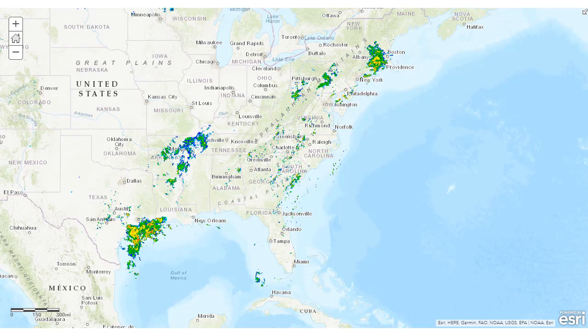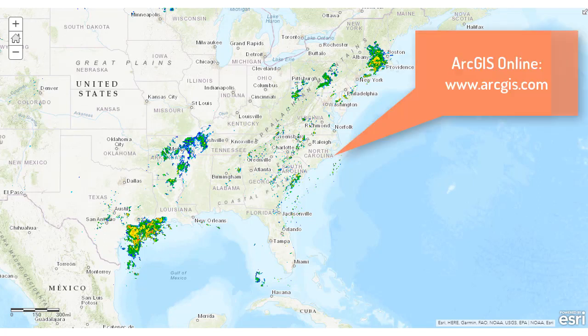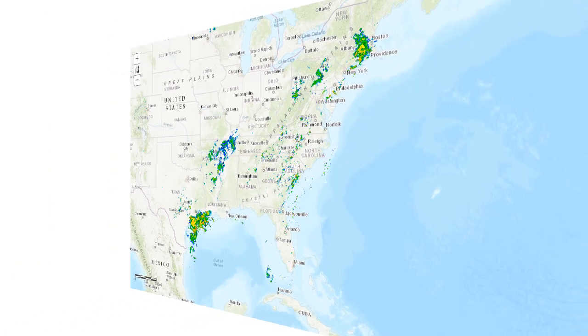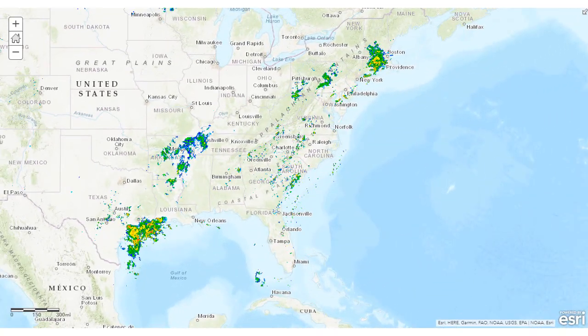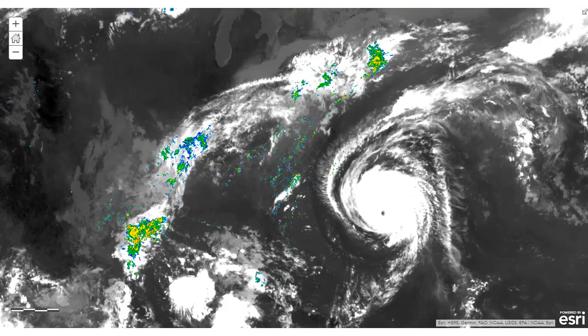Let's take a look at the current precipitation from radar imagery using ArcGIS Online across the southern and eastern part of the continental United States. Let's also take a look at the GOES weather satellite imagery.